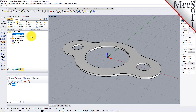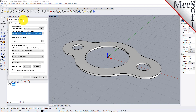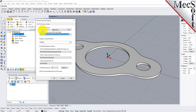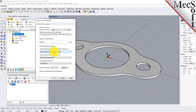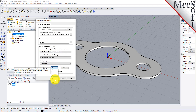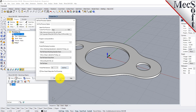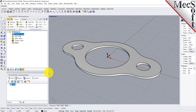Next, we'll define the post processor. From the Program tab, select Post to display the dialog. For the current post processor, select Haas from the list of available posts. Then set the Posted File Extension to NC. Other file extensions are available, depending on your machine requirements. Pick OK, and notice that the post type now appears under the machining job in the machining browser.